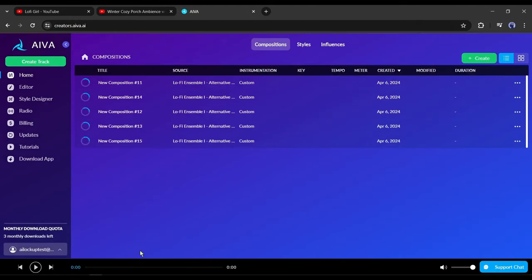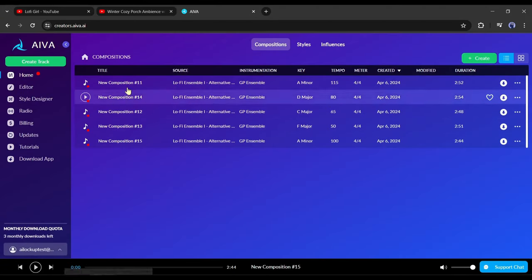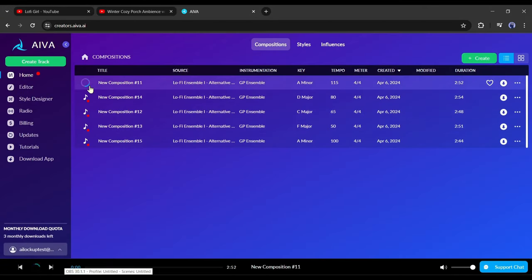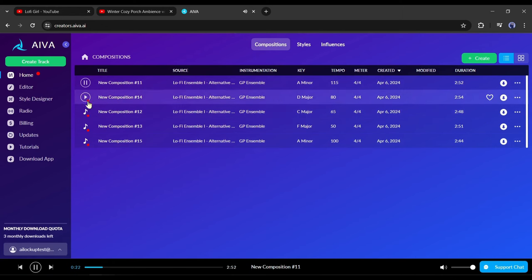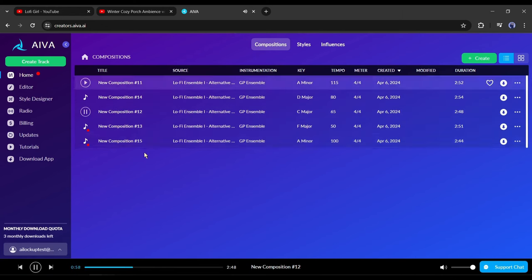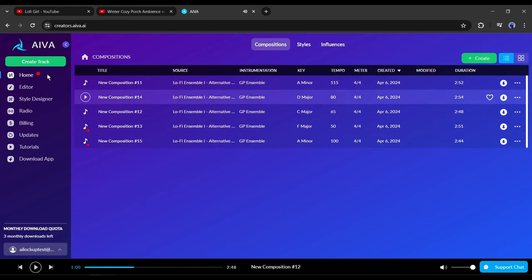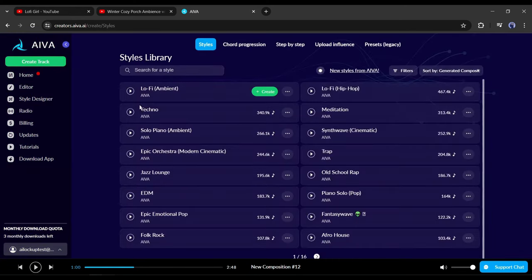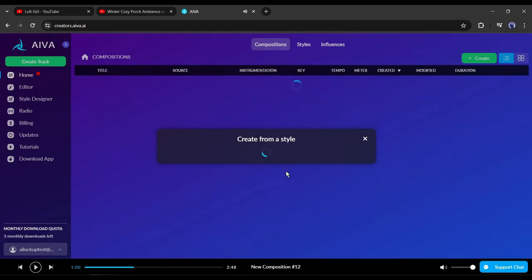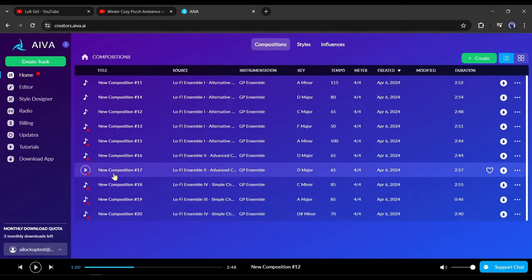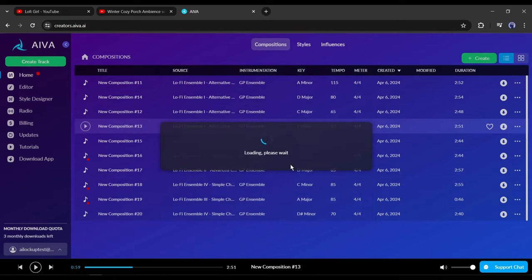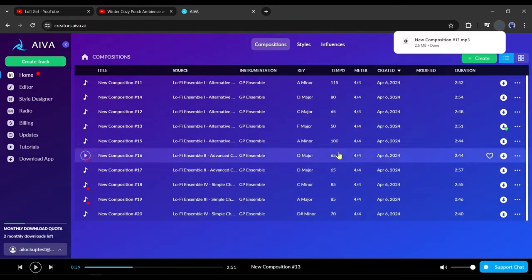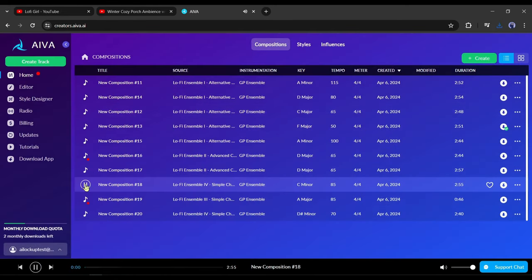And you can see AIVA generated five lo-fi tracks for us. Now listen to all of the tracks. If you are not satisfied with the track you can create more tracks. Click on create track from here and then select from a style. Now select the key signature, duration, and number. And your lo-fi tracks are ready. Now download the tracks you want to use. Alright, our music is ready, now let's create the visuals.